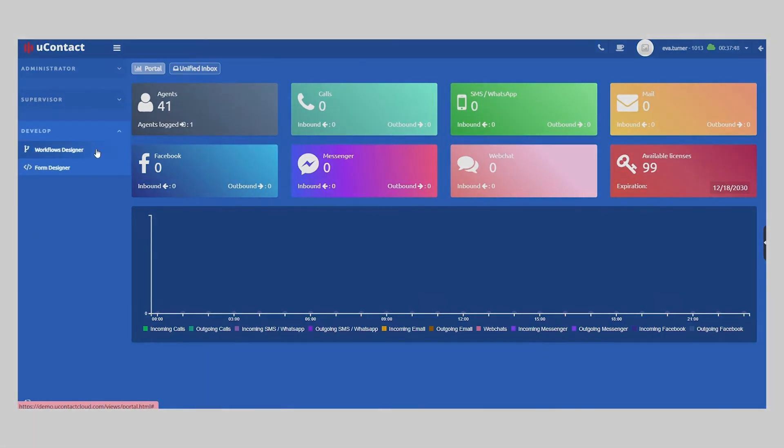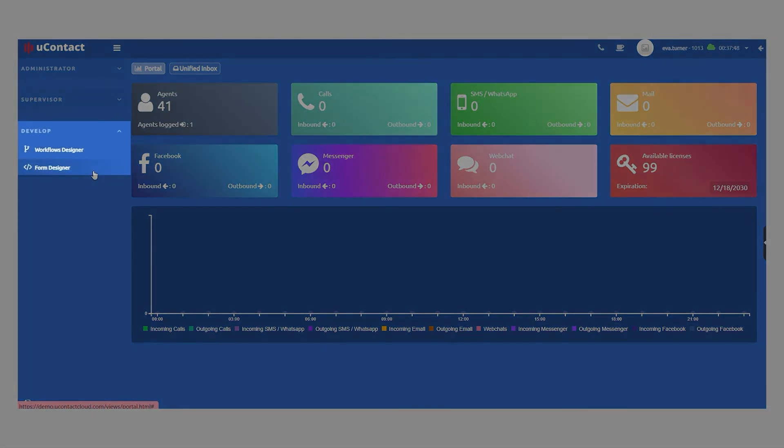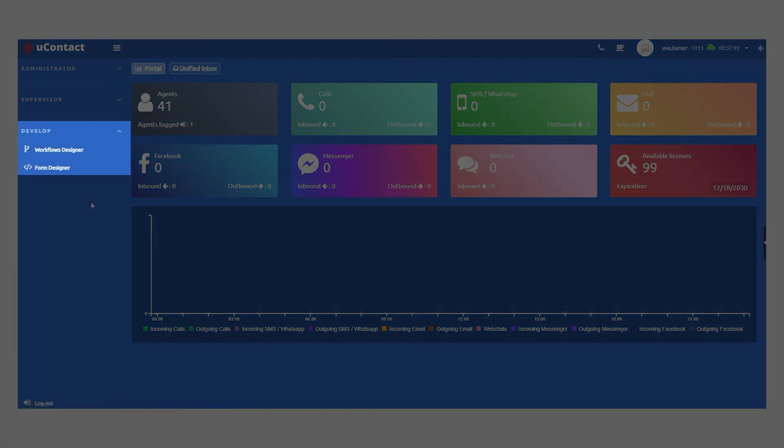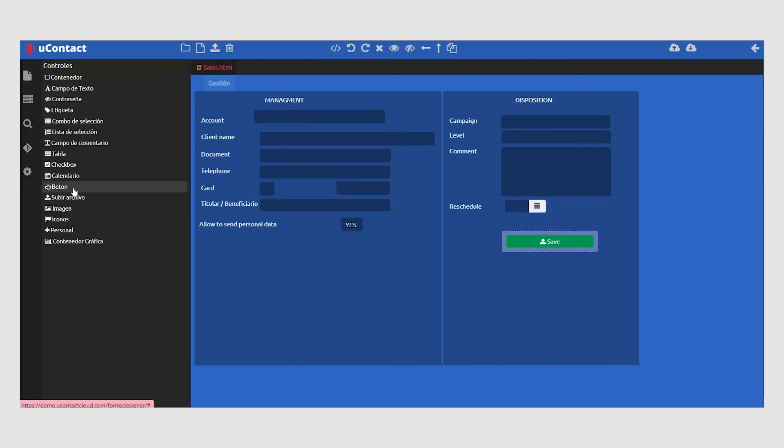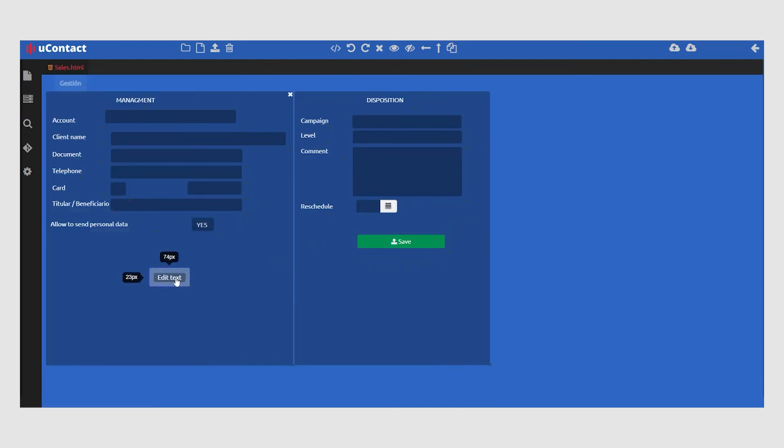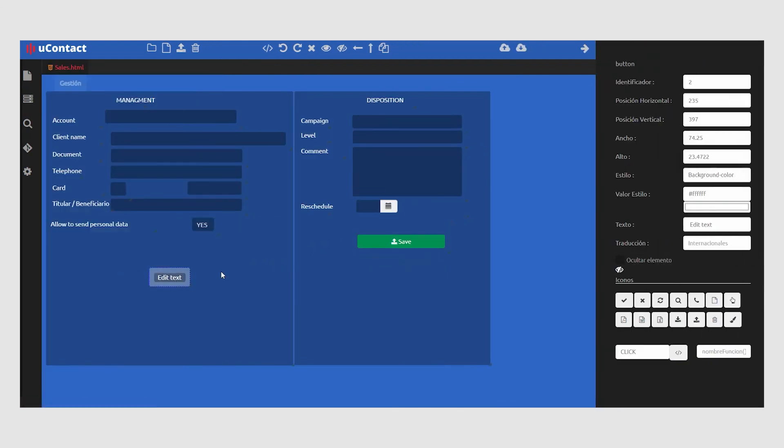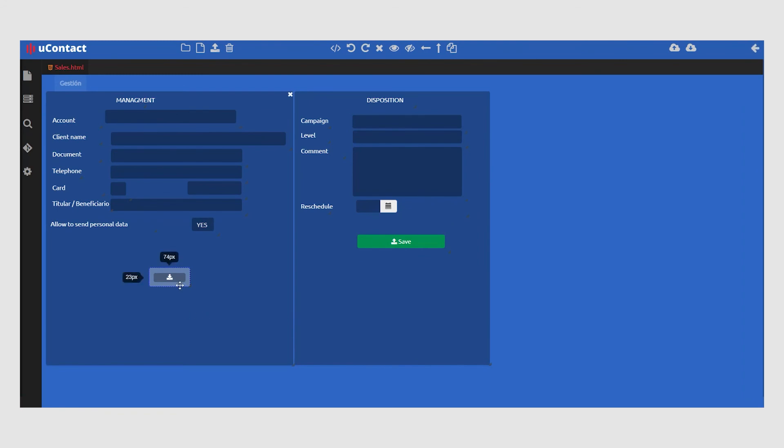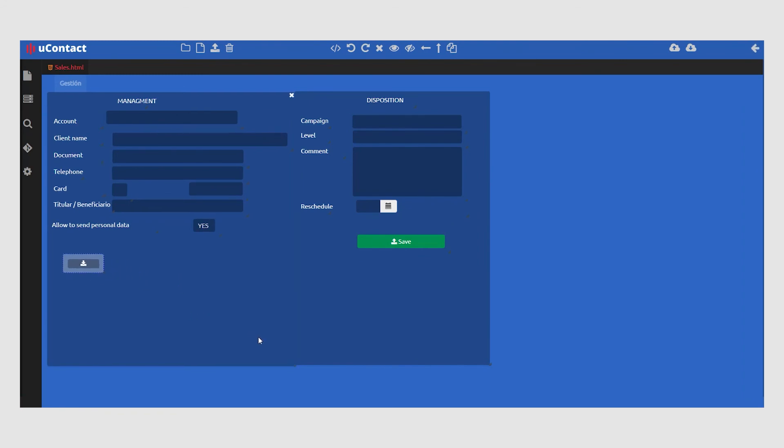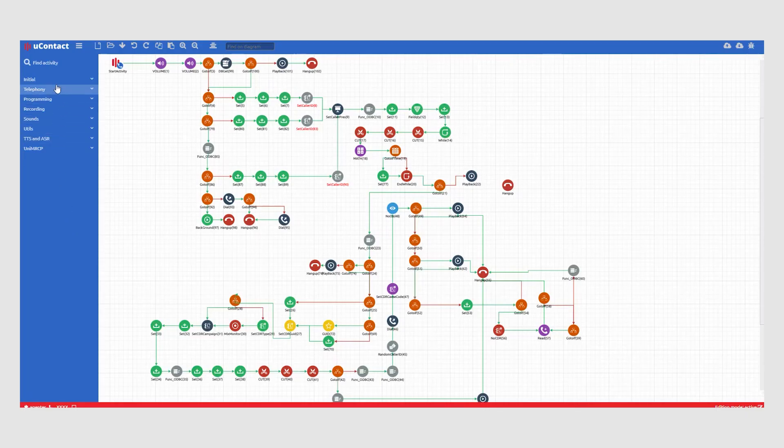Administrators also have access to uContact's native low-code development tools to create customized forms and any type of workflow imaginable.